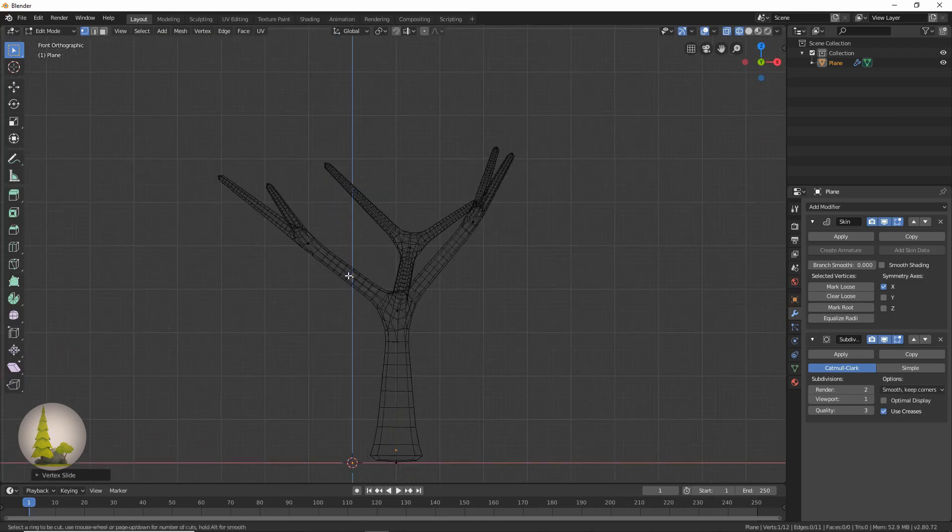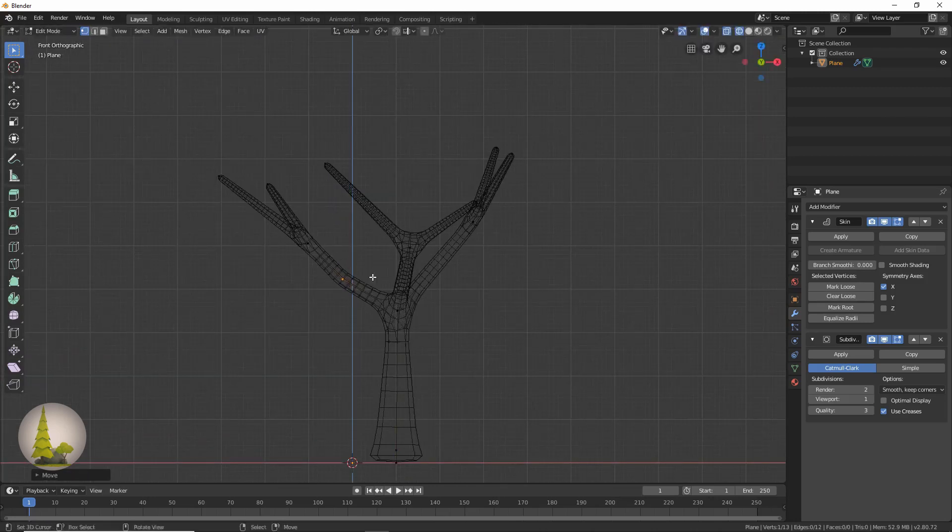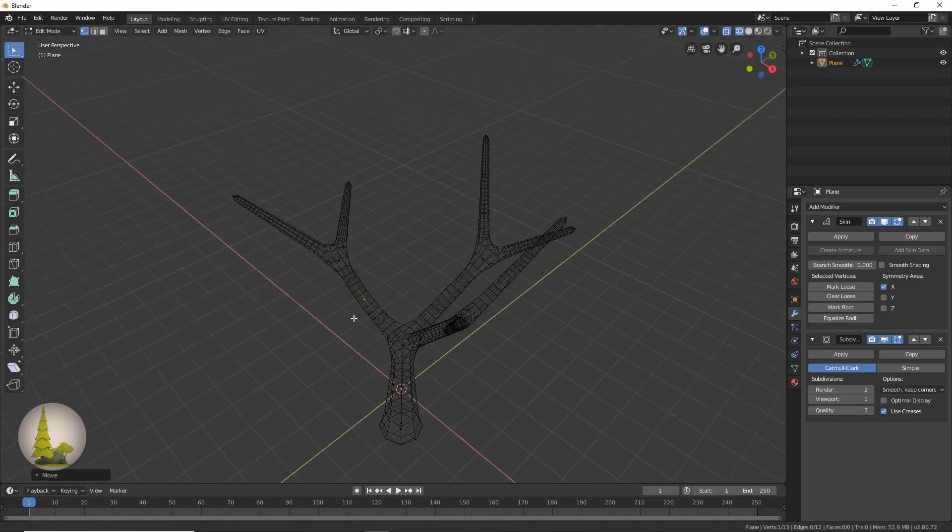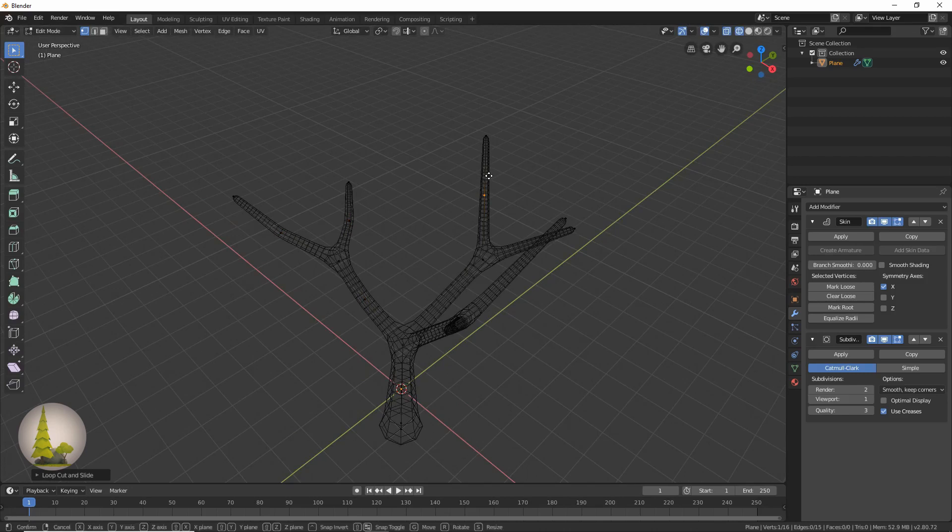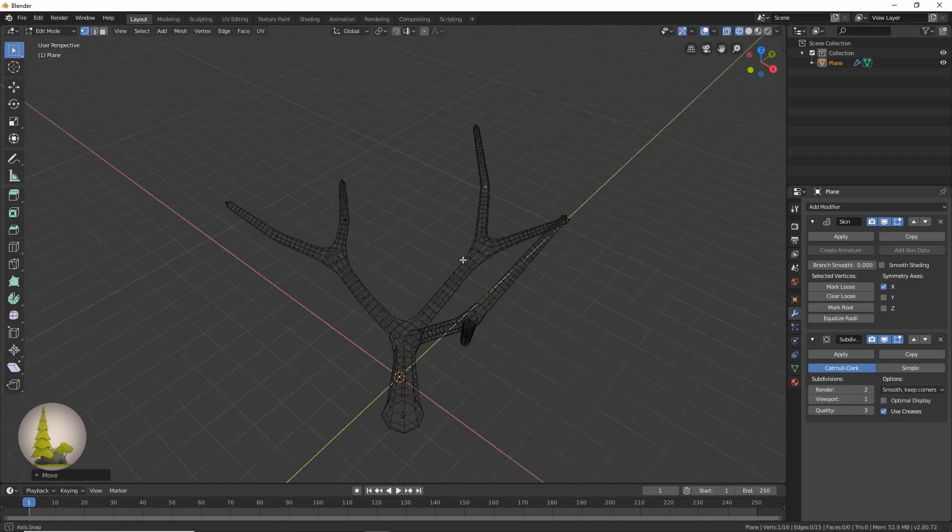So we're going to press Ctrl R and we're going to get these points and move them around slightly to add some bends in the tree. Just pressing Ctrl R over each one is going to add a point so we can just move it around.